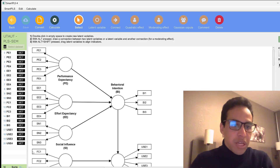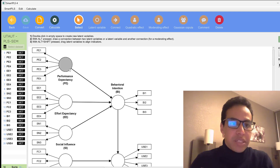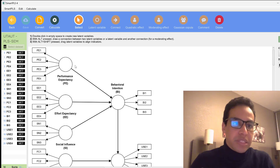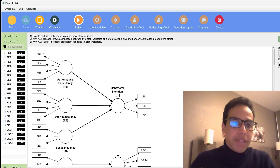SEM consists of the measurement model, which is about the relationship between the indicators and the latent constructs. The arrows can be either reflective or formative depending on their direction. This is a reflective model since the arrows are directed towards the indicators.